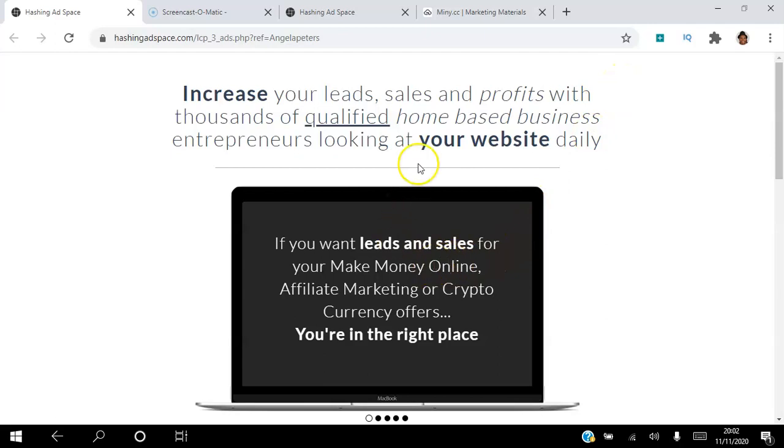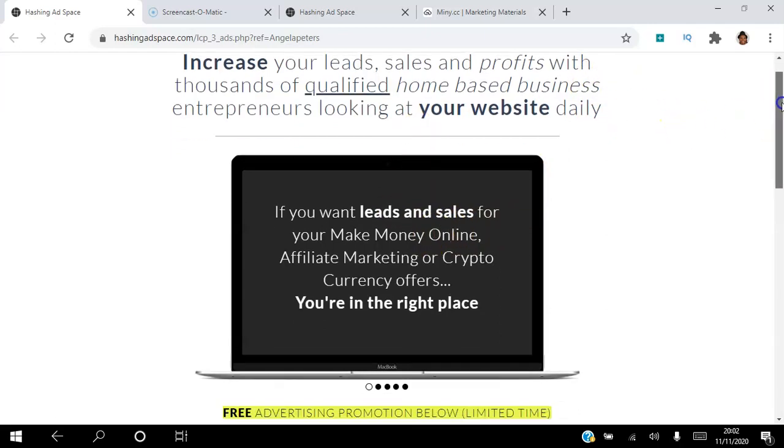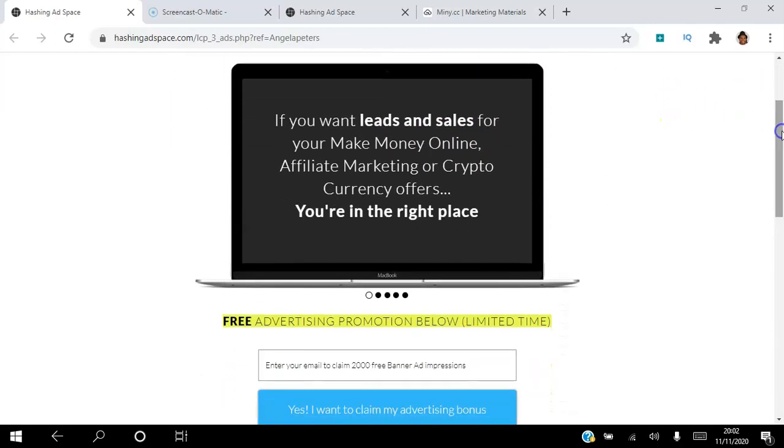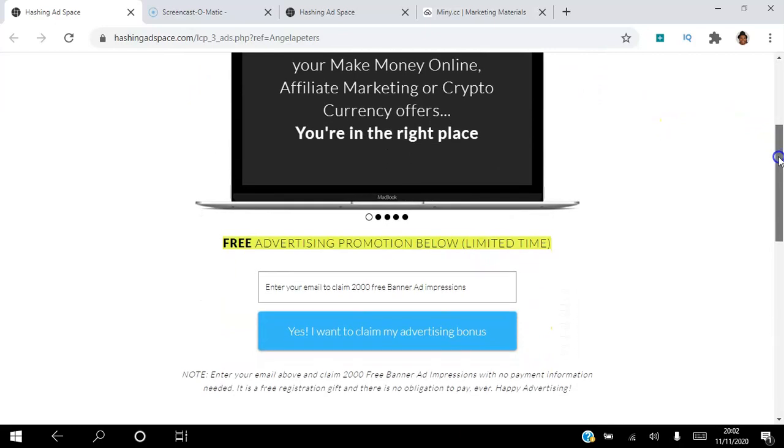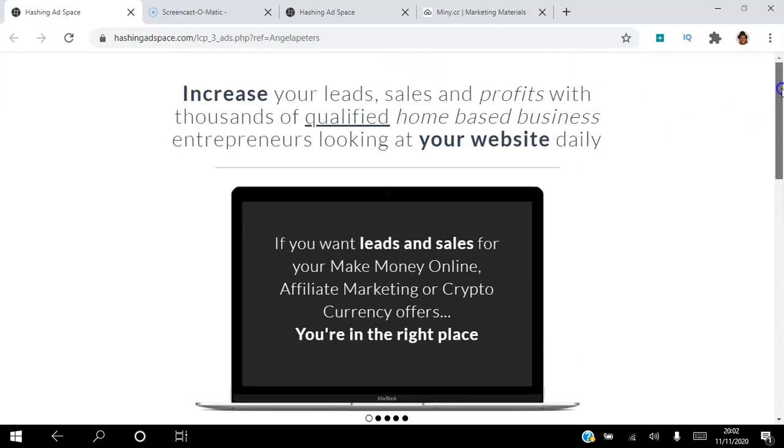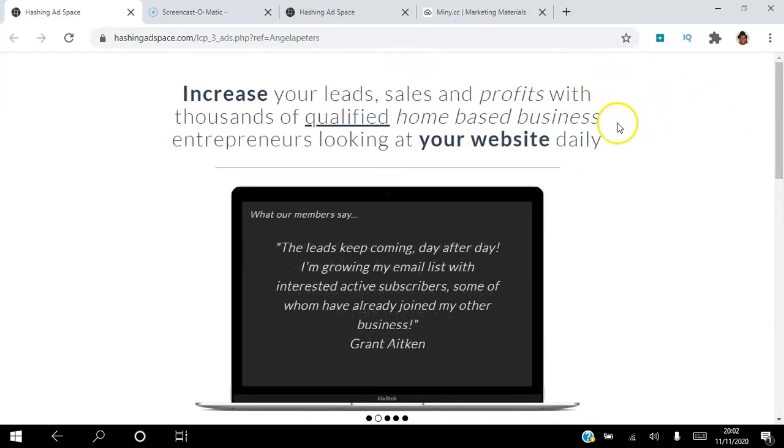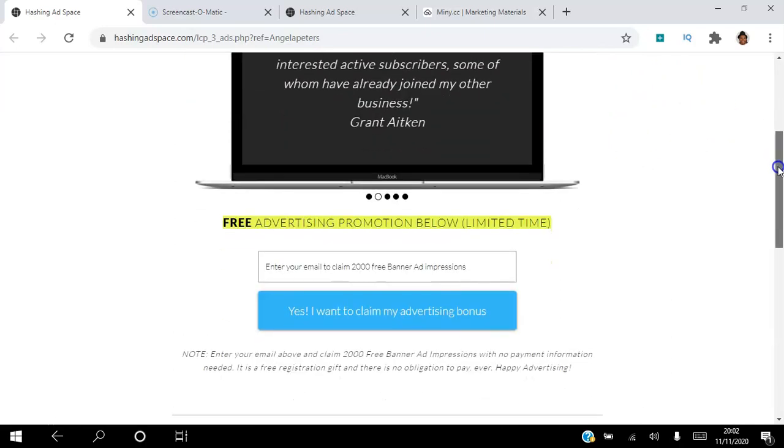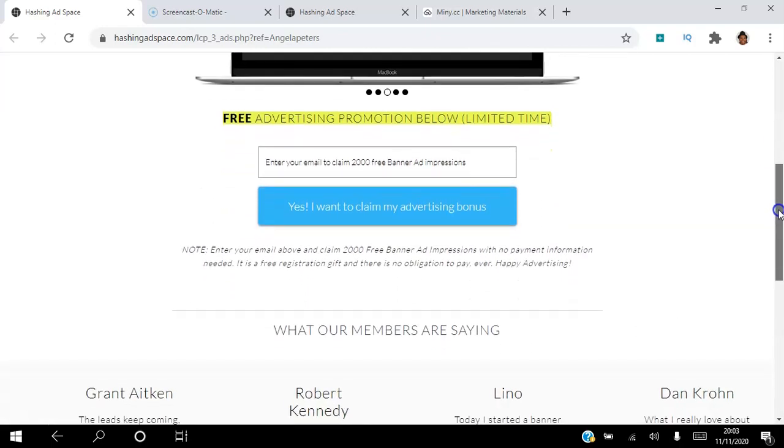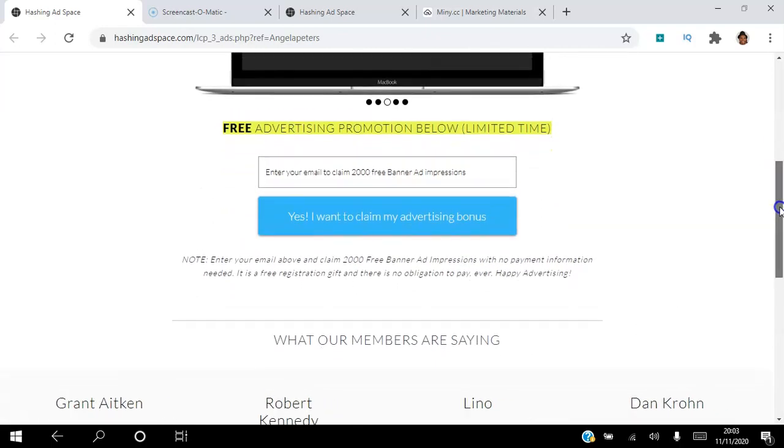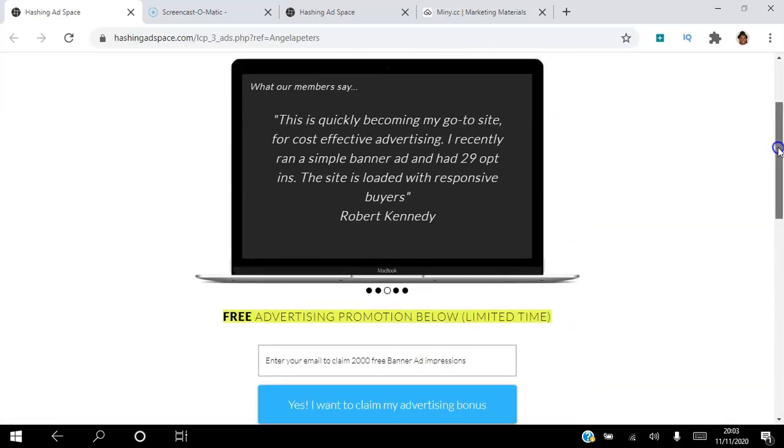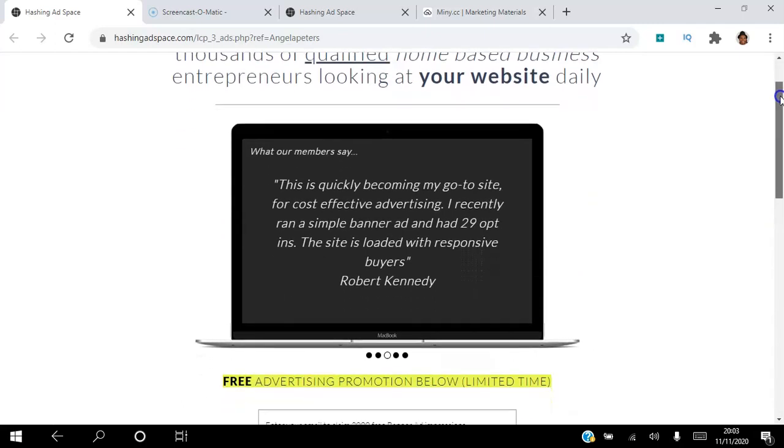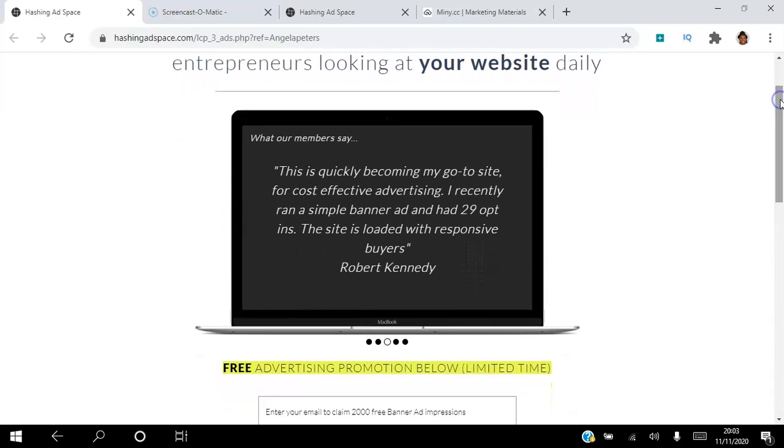If you are in the cryptocurrency space or any other space, make money online and affiliate marketing offers, if you're looking to get targeted buyer leads and there's different kinds of ads that you can place in this site, what you want to do is click the link in the description and just claim your 2000 free banner ad impressions just to test out the site. That's literally how I started and I've just been testing out the other ads that they have as well.